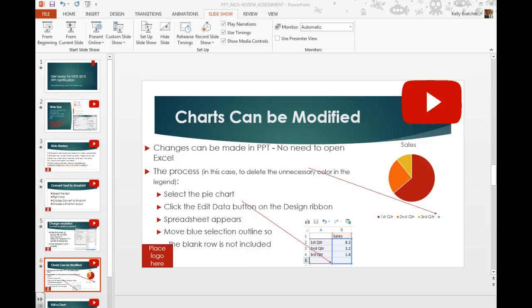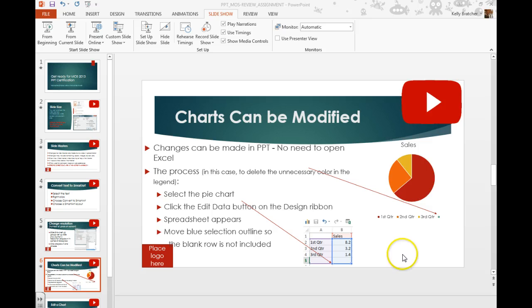You can edit charts in PowerPoint just like you can in Excel, so there's no need to actually open up Excel when you need to edit a chart.